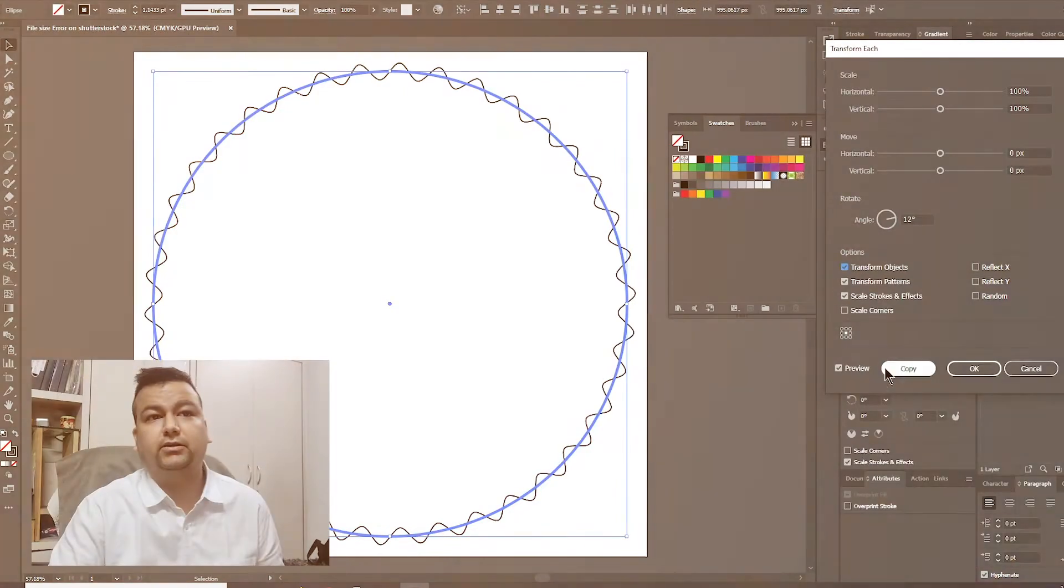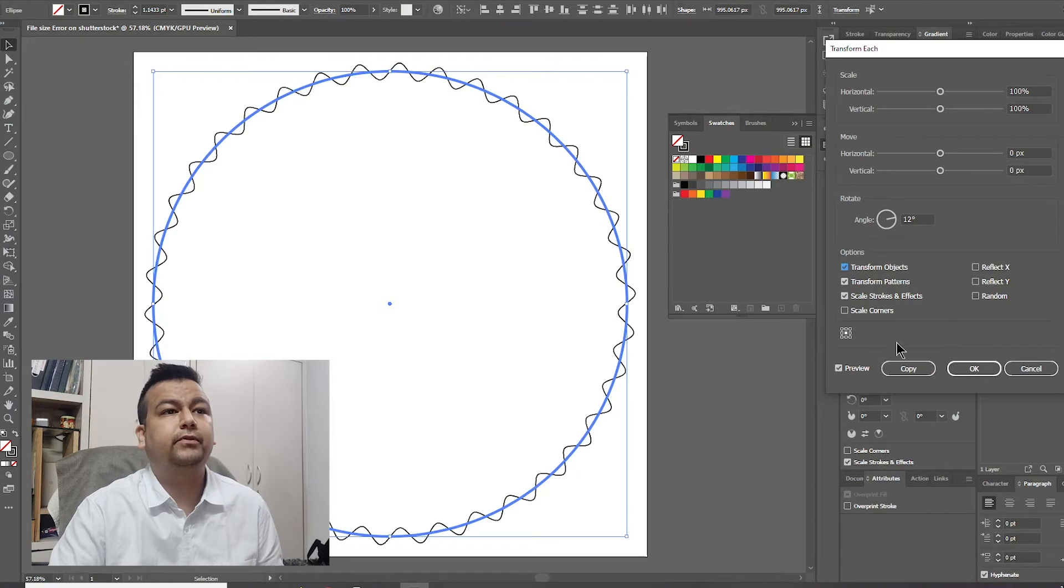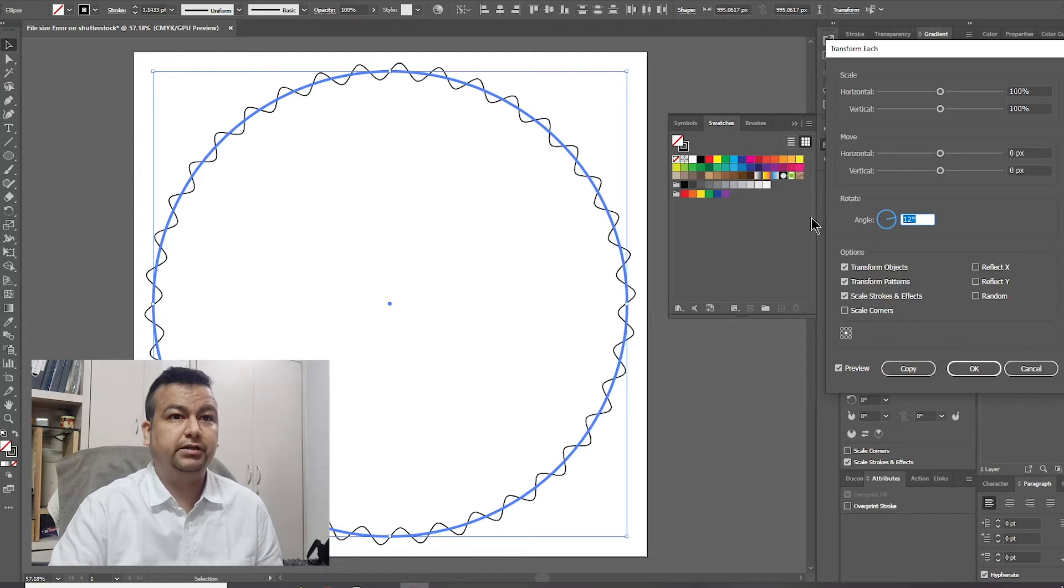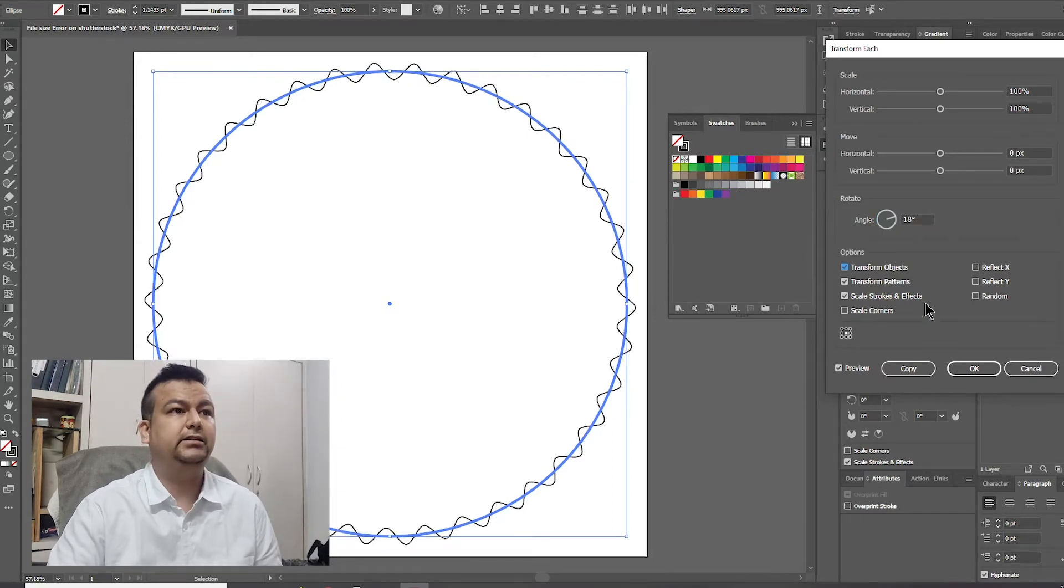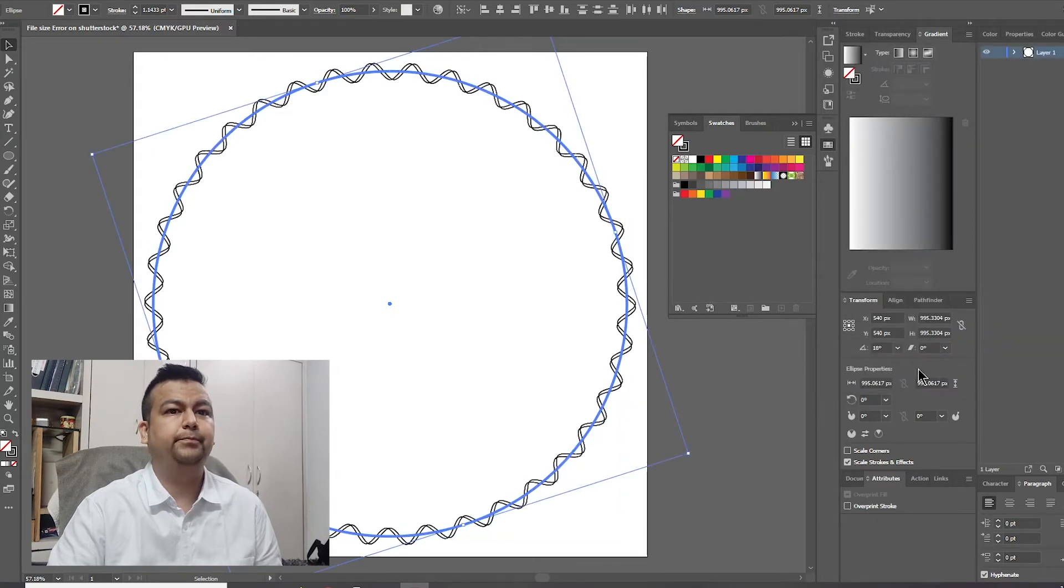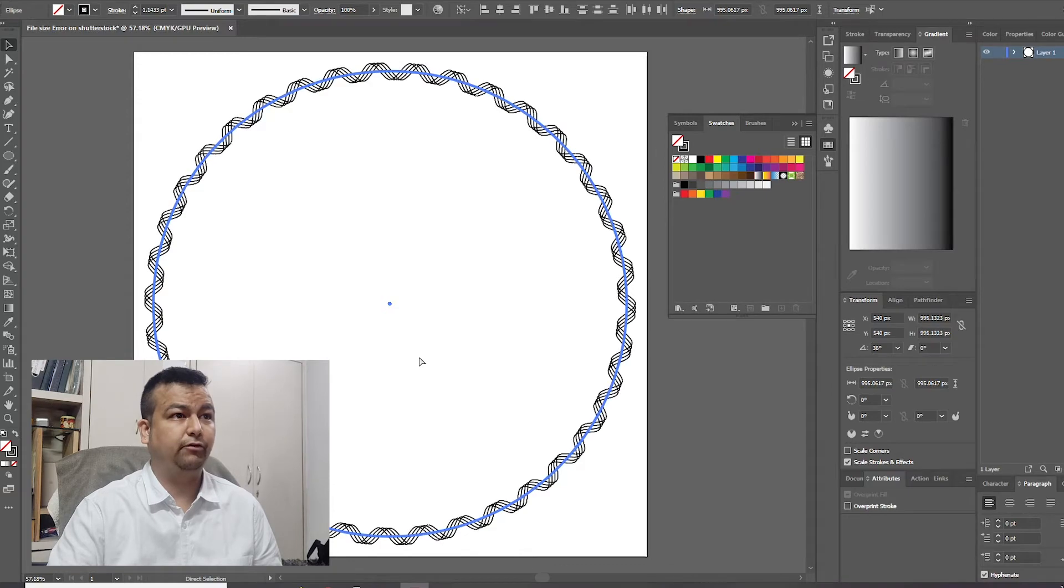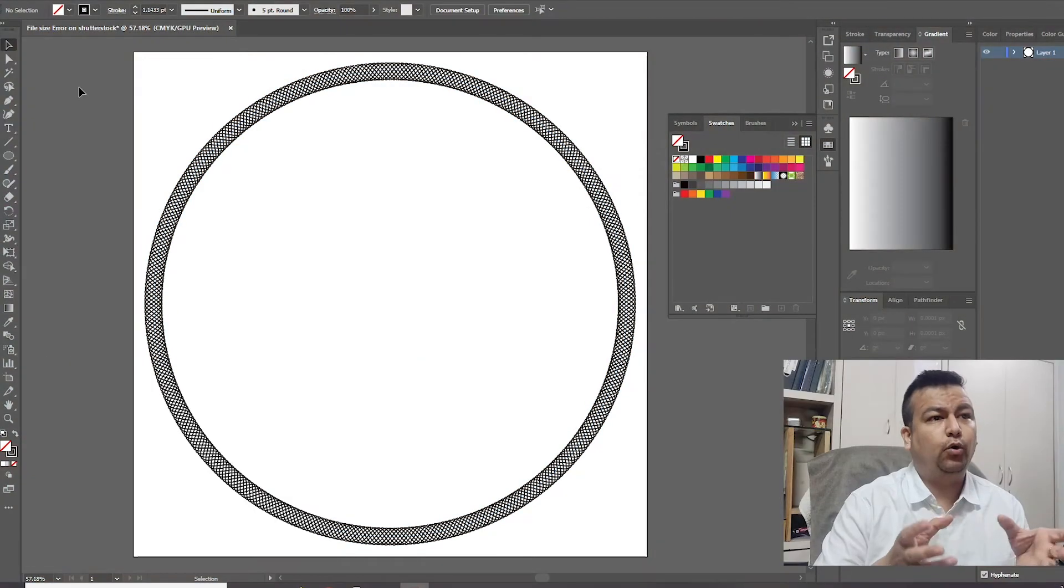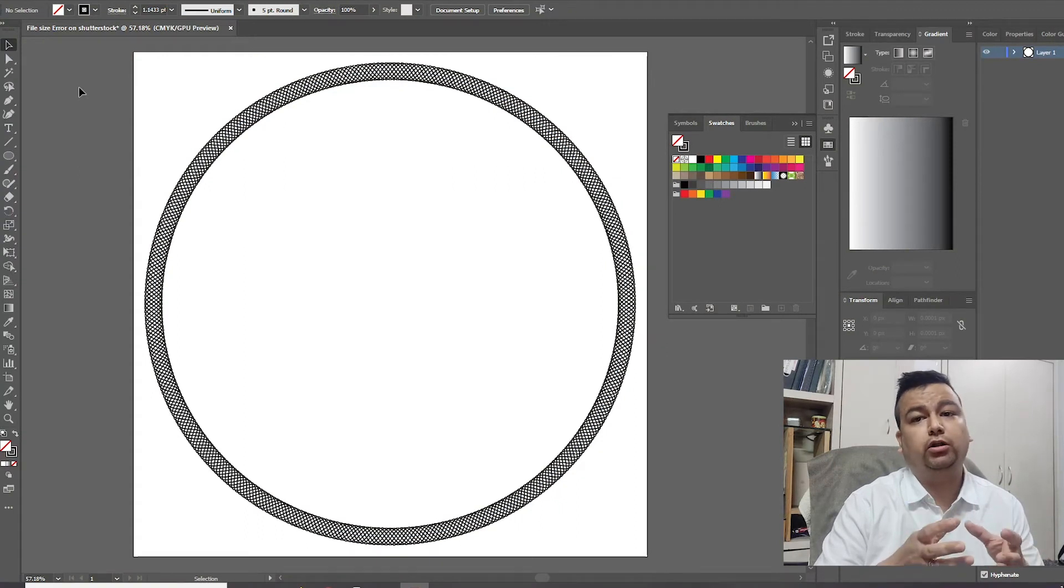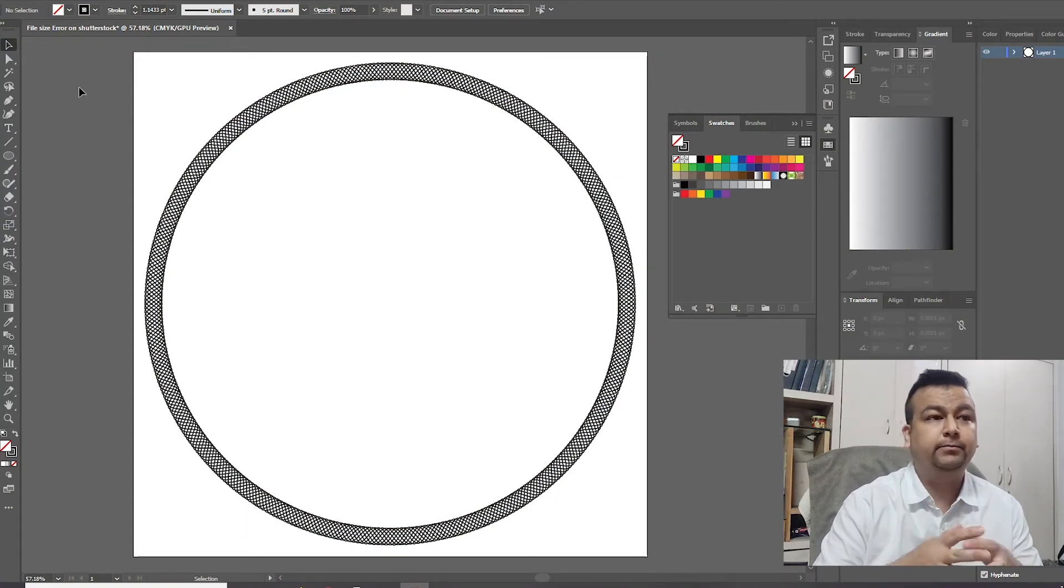And then I'll select copy. But by hitting 12 degrees, it's posted right above the previous pattern. So I think 18 should be good to go and I'll put copy. Now I'll press Ctrl D for a few times. Now I have a pattern on the border of a circular ring.